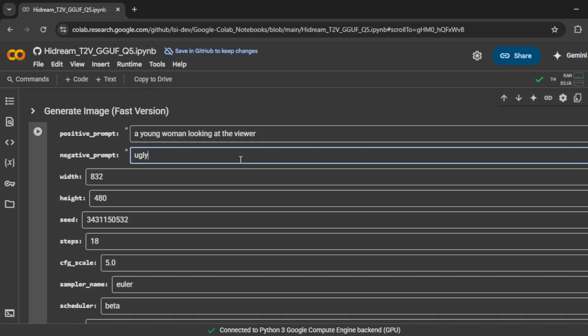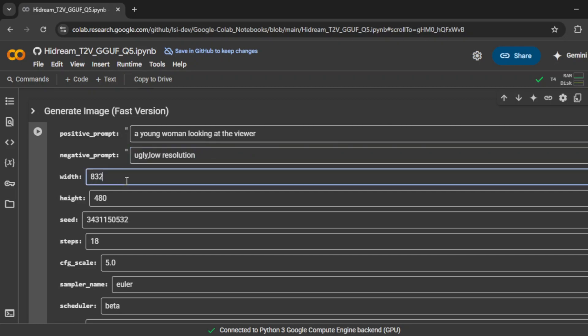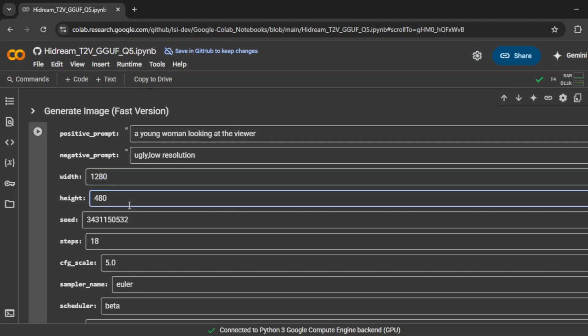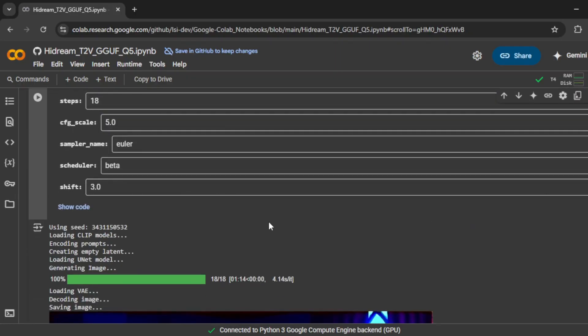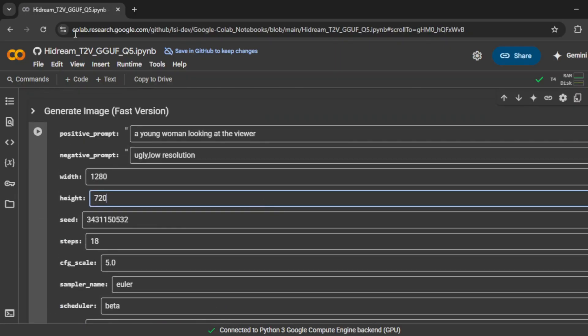Then for the negative prompts, which help guide the model away from poor results, I'll add a few things like ugly, bad quality, or low resolution. These help the AI stay focused on producing sharp, polished images. Once that's done, I'll scroll down to check the width and height settings, make sure they're set the way I want. If everything looks good, I'll go ahead and click the play button to start the generation.